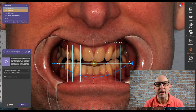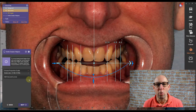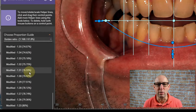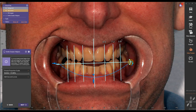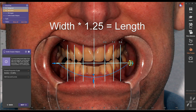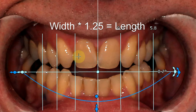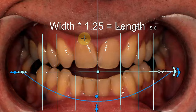Now we can orientate the golden proportion. I usually choose 80%, that is times 1.25. It's a very good measure if you have very abraded teeth — you just measure the width, times it by 1.25, and you have the ideal length, which is 80% of the central.